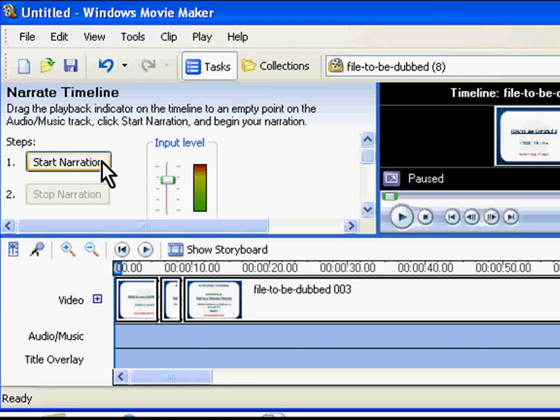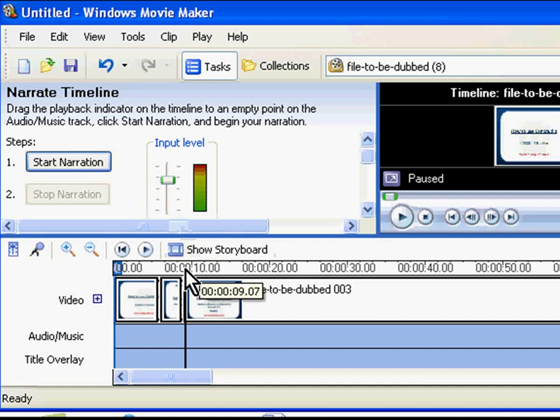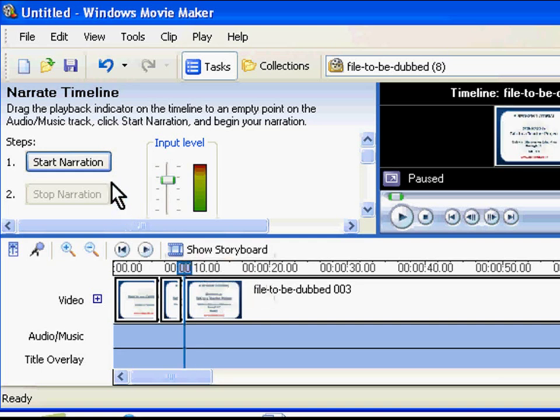Let me do a small demo for you. I'll set the input level to this mark and move the frame head to this position because this is from where the narration in the original video begins. Now I will click on Start Narration.